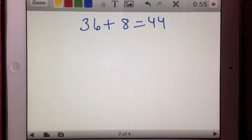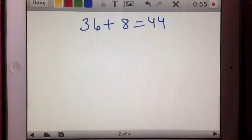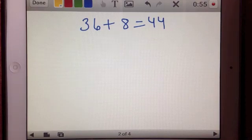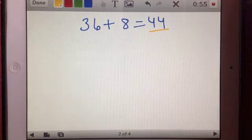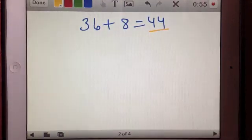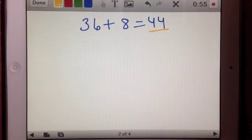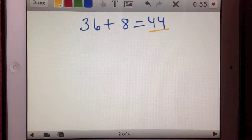Let's use this example to talk about what it means to have a multiple of a sum. If we had the number 44, we could say that 36 plus 8 equals 44. Now how can we express 36 plus 8 equals 44 in a different way — expressing it as a multiple of a sum?